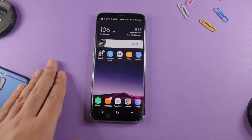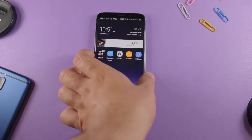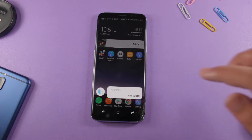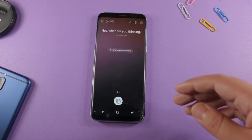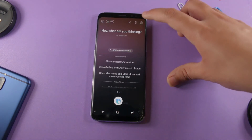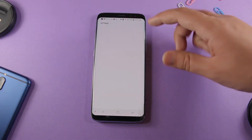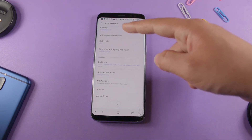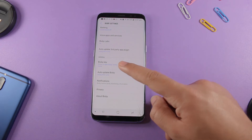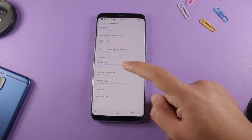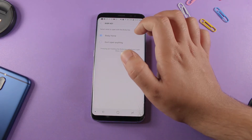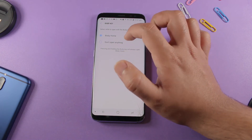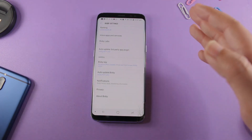In order to completely disable Bixby, first of all you have to long press the Bixby button. From there you have to tap on the Bixby voice assistant, then go to the settings. In the settings, go deep down to the general category, tap on Bixby Key, and from here it will ask you to select what to open with the Bixby key. You have to select 'Don't open anything.'